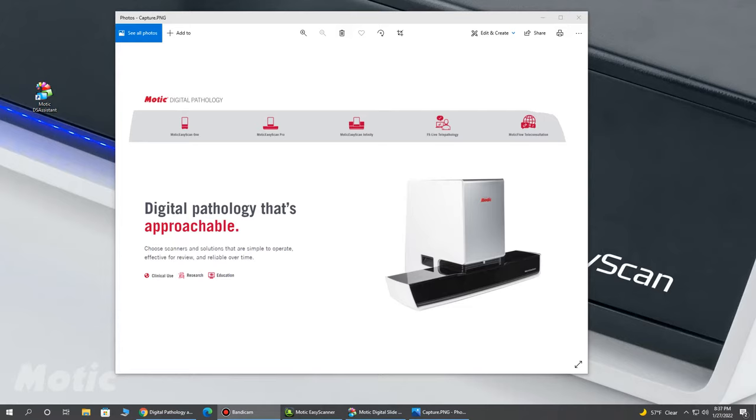This is a really nice tool from Modic that offers a lot of use cases in the clinical market, research market, educational market, and many other applications.